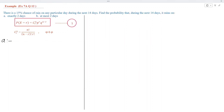There is a 15% chance of rain on any particular day during the next 14 days. Find the probability that during the next 14 days it rains on: number 1, exactly 2 days; number 2, at most 2 days.